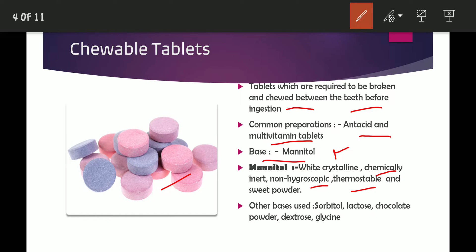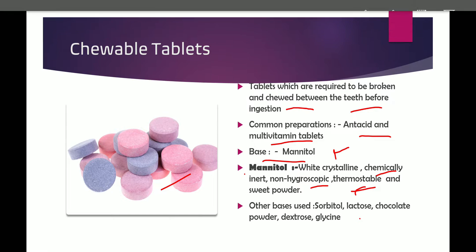Mannitol is used commonly because it is chemically inert, non-hygroscopic, and thermostable. These qualities allow the storage conditions of chewable tablets to be maintained properly. The chewable tablet must be very easily chewable, so it should be very soft. However, the use of mannitol makes the tablet more costly, so in the cases of cheaper tablets other bases are also used, such as sorbitol, lactose, chocolate powder, dextrose, and glycine.